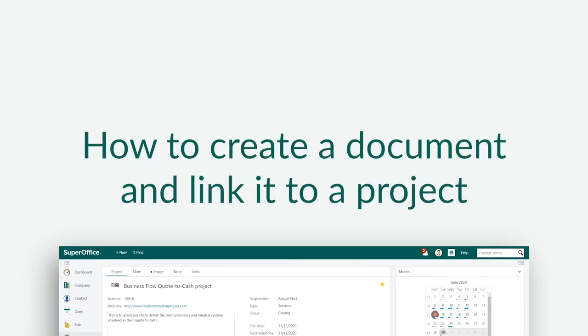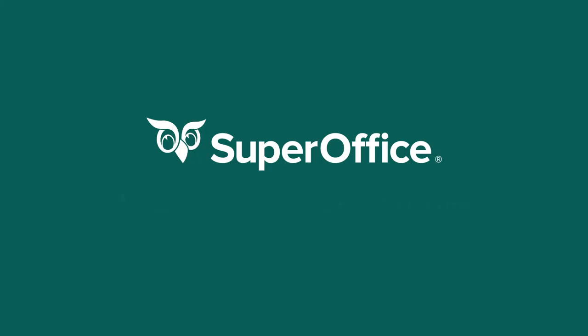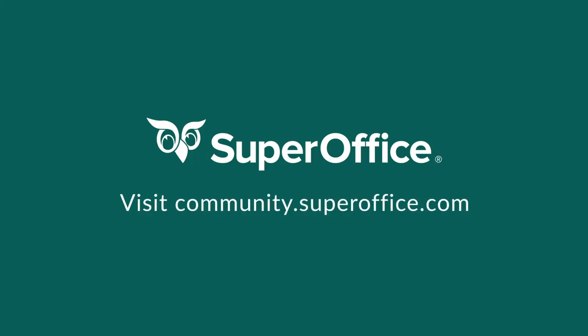We have now shown you how to create a document and link it to your project in SuperOffice. For more information on how to improve your productivity with SuperOffice CRM, please visit our community website.